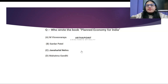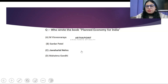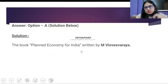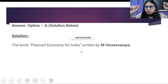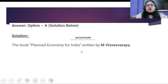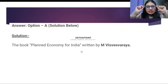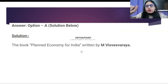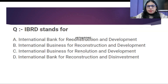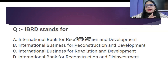All of you have given me the correct answer. This is also a question from your question bank for CUET. The correct answer is: the book 'Planned Economy for India' was written by M. Vishweswarya. Okay, this is the last question for the day.